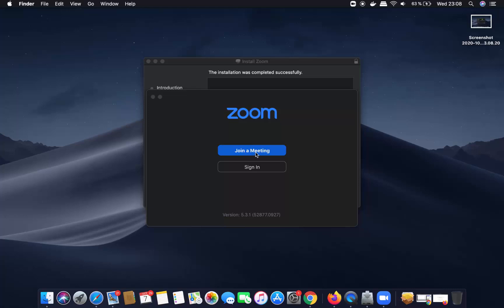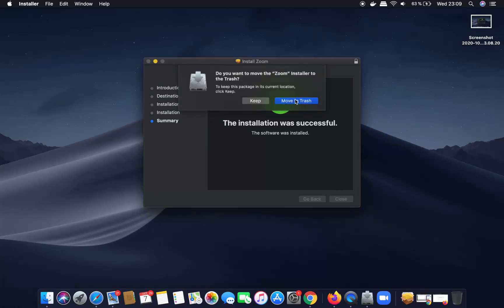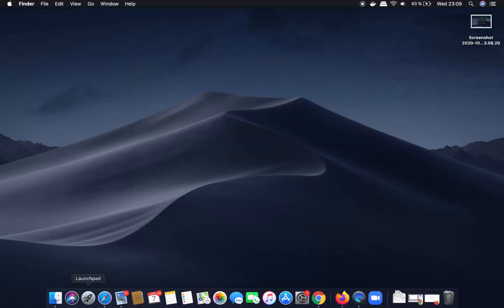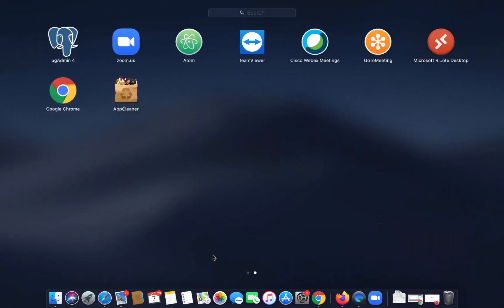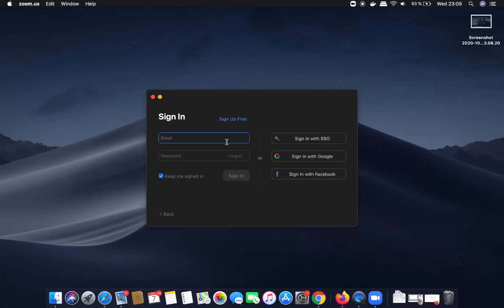In a few seconds Zoom will be installed on your Mac operating system, and you will see a window that says 'Zoom — Join a Meeting' or you can sign in with your Zoom account. If this window doesn't appear immediately after installing, you can open Zoom using the Launchpad. Close the installer window once you see the 'installation was successful' message, move the installer to the trash, and then go to the Launchpad where you will find the Zoom app icon.